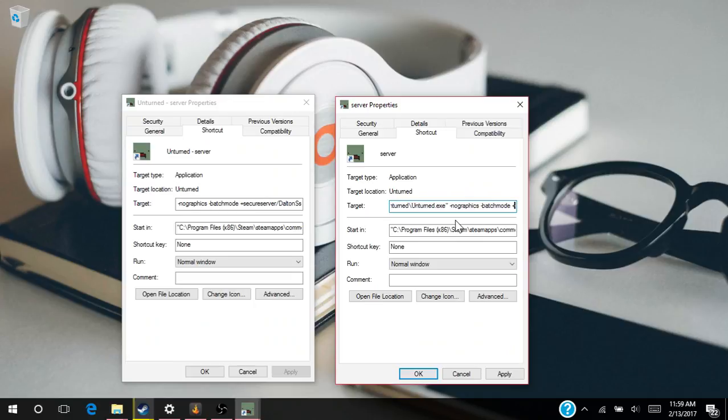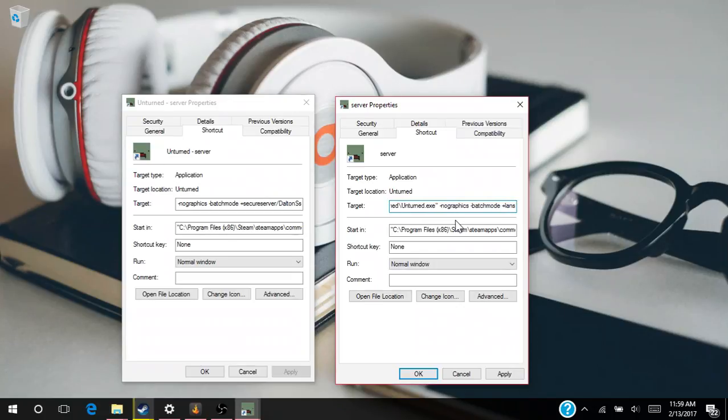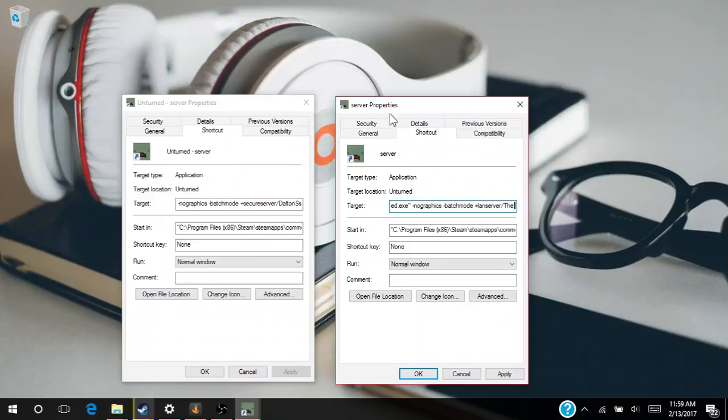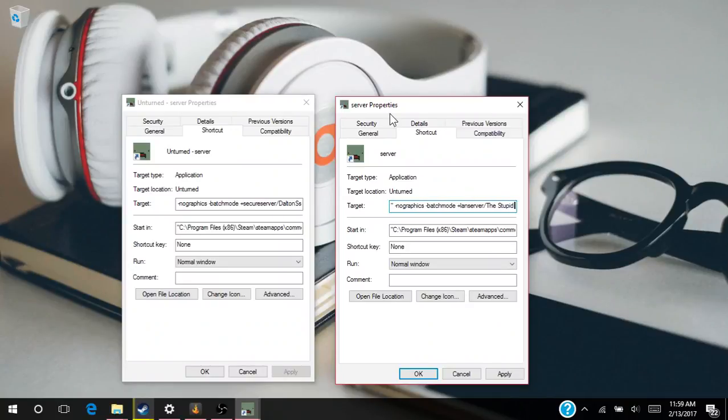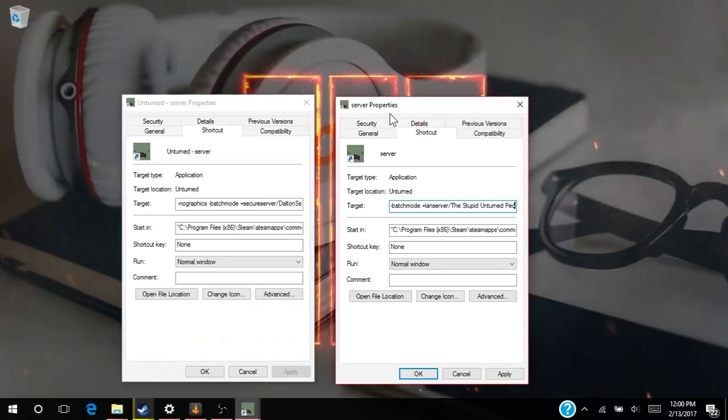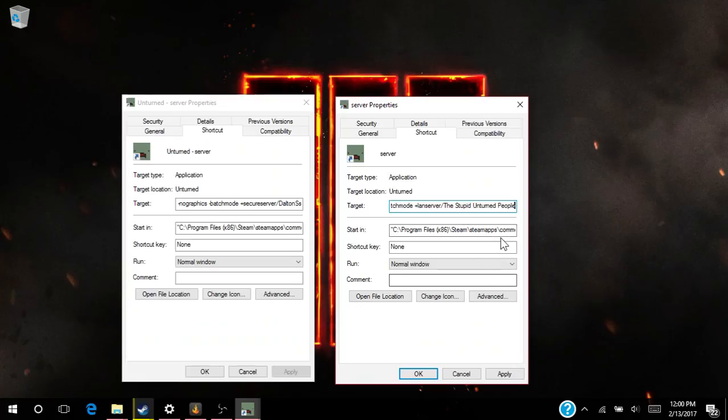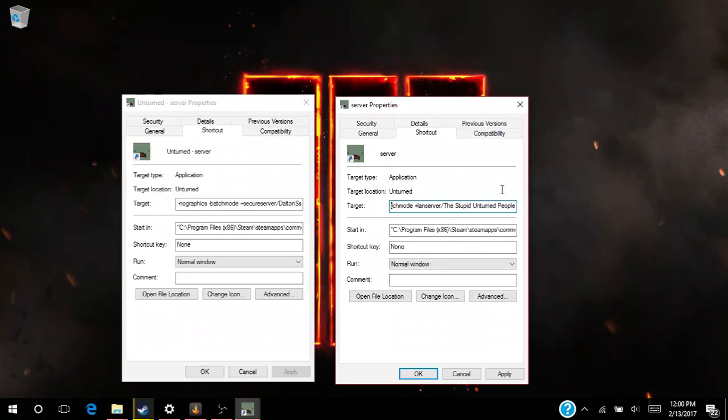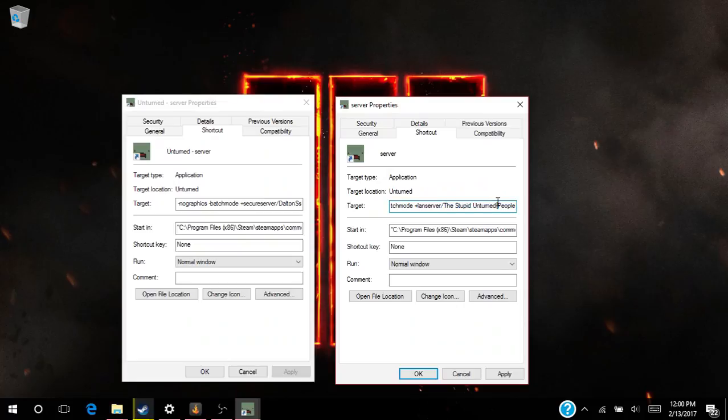But I'm going to do a—well actually, a LAN server. And then you want to put a slash, and then you can name this whatever you want. But for instance, I'm going to name this 'The Stupid Unturned People.' Yeah, and that'll be it. Make sure you don't fail and put it in the start—you got to put it in target. So yeah, that'll also be in the description.